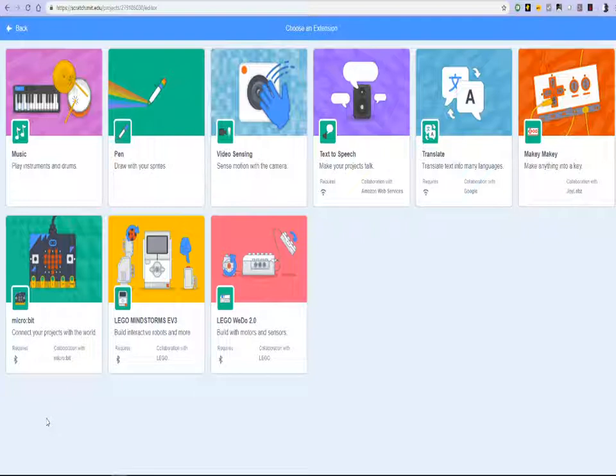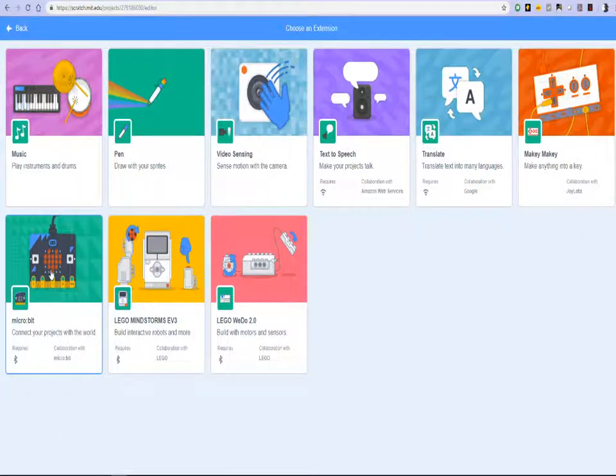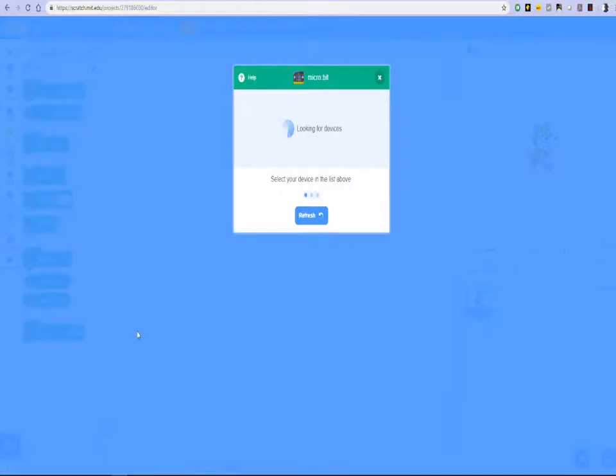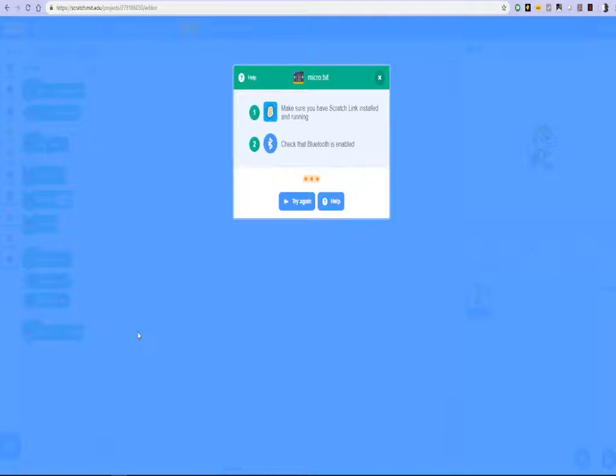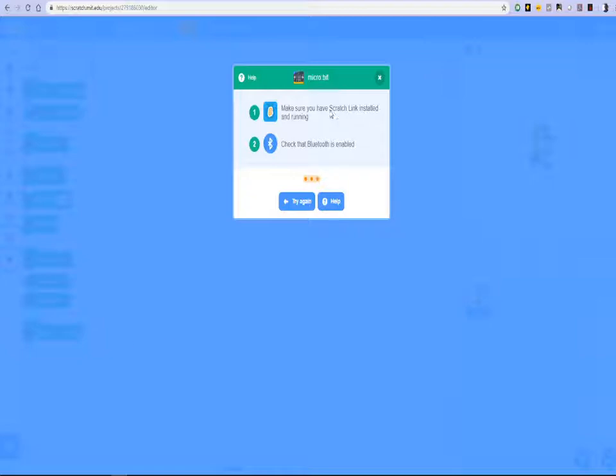And what we will do over here is enable the microbit add-on. So it's looking for devices now but obviously we don't really have the microbit connected and it's also asking us to install Scratch link.